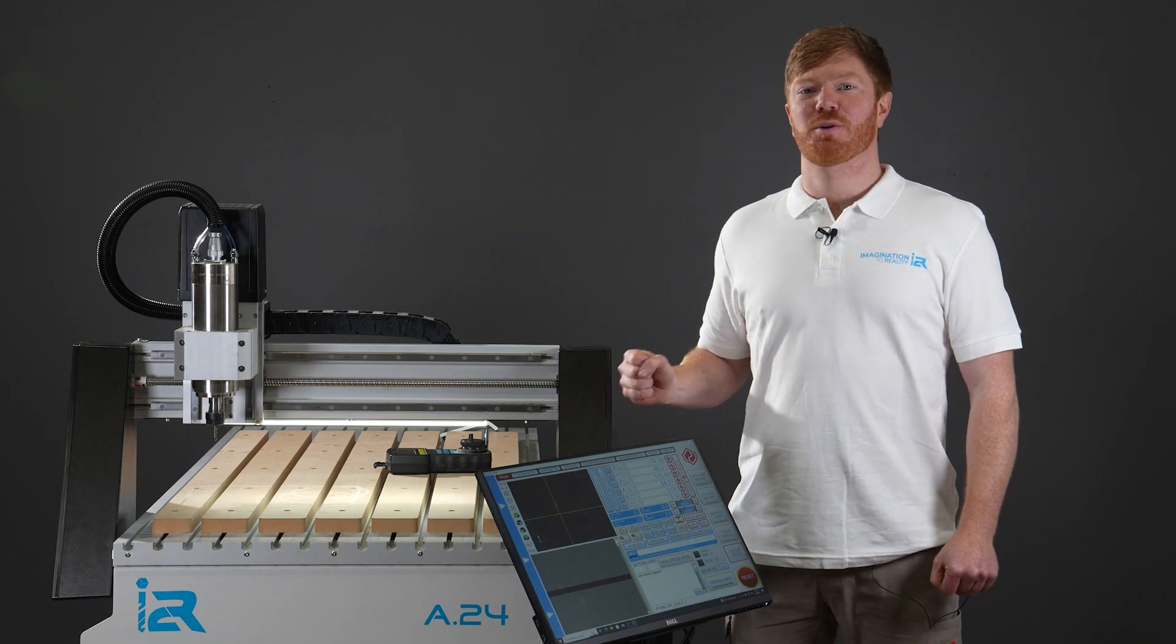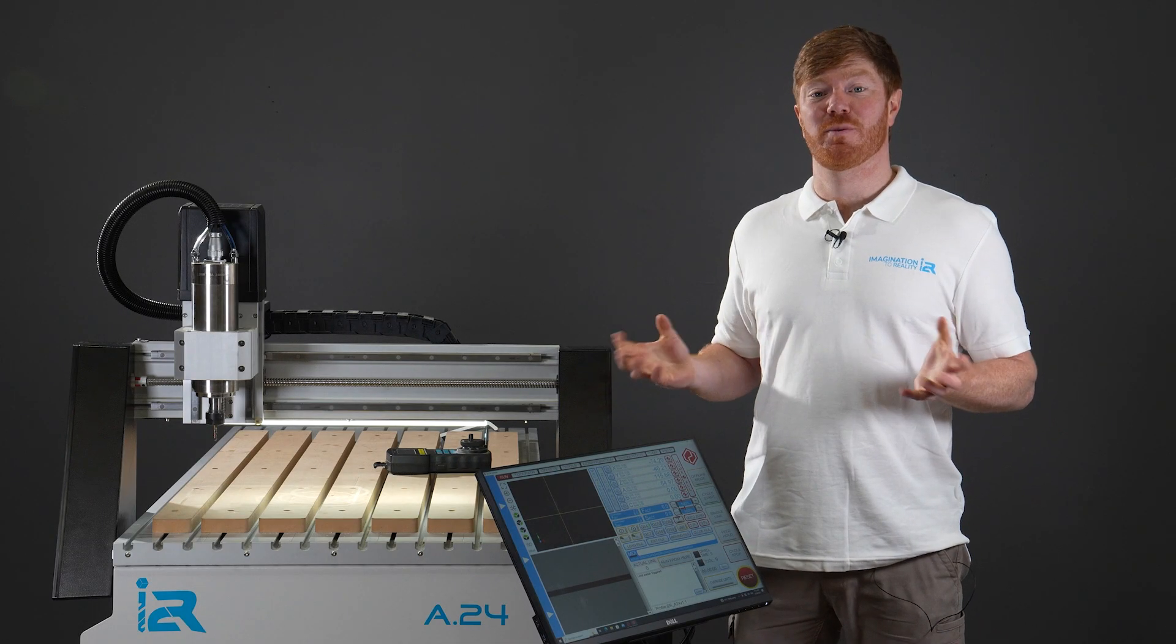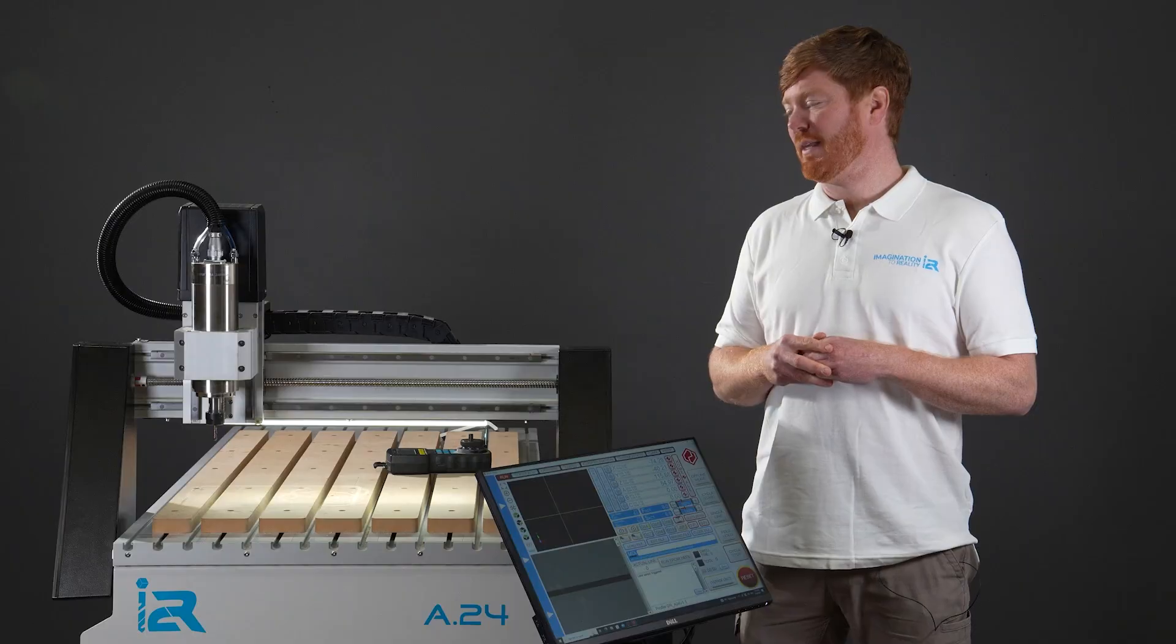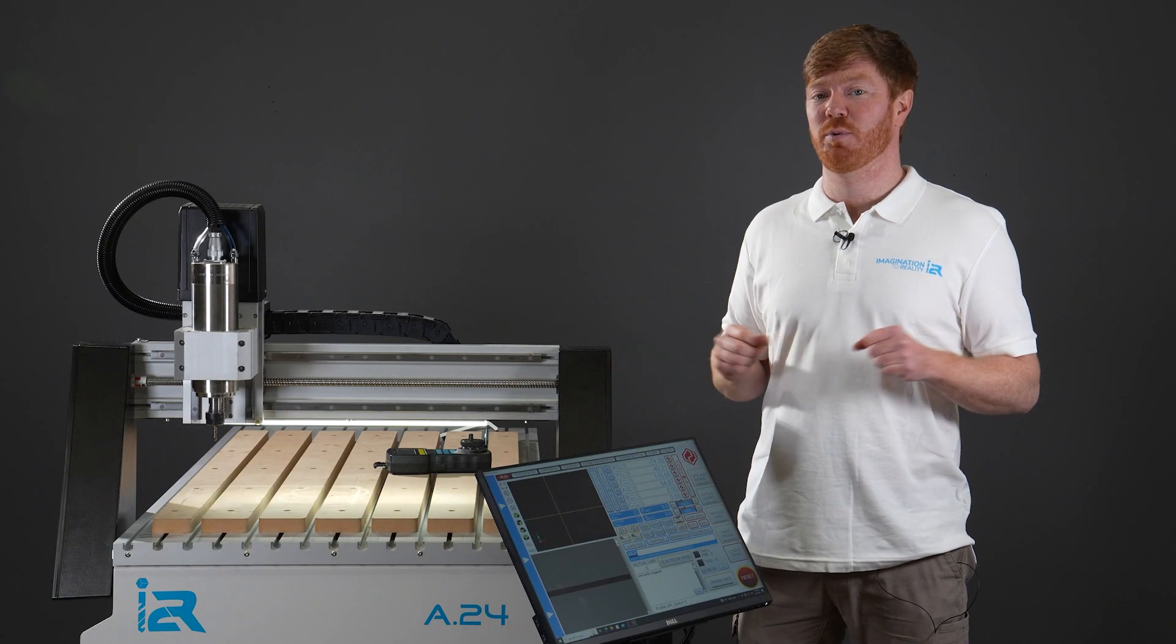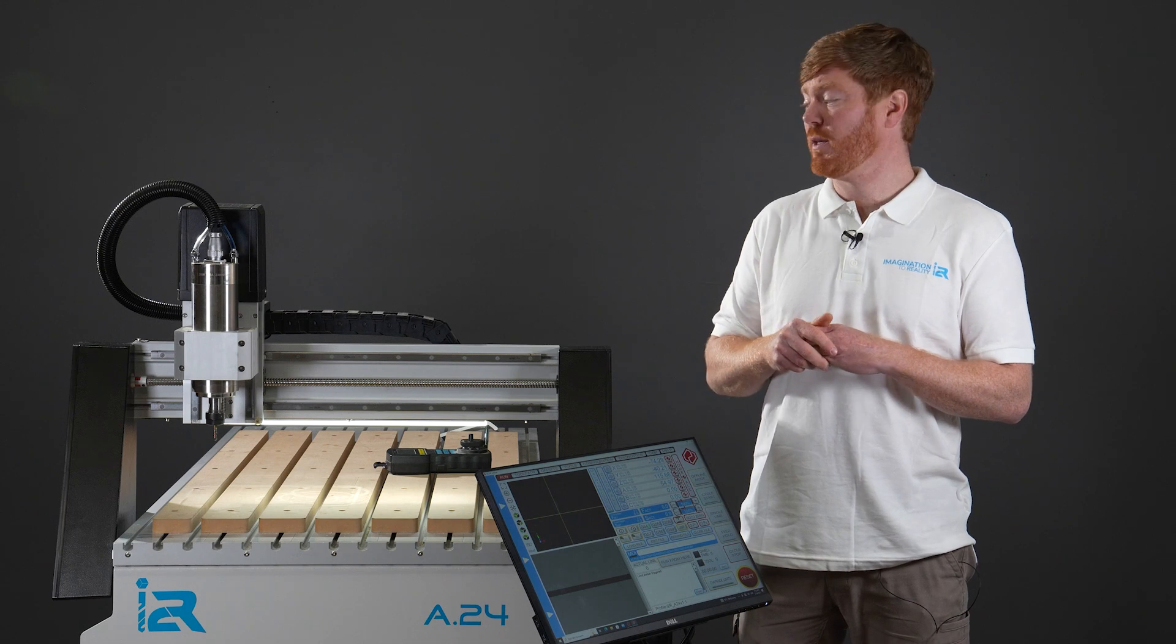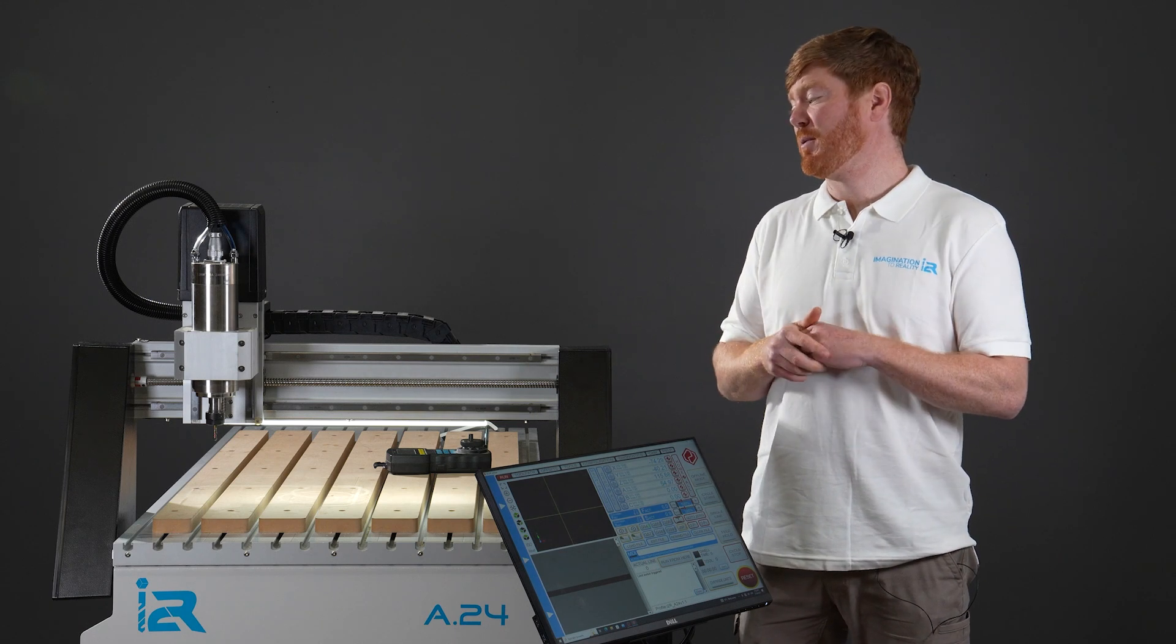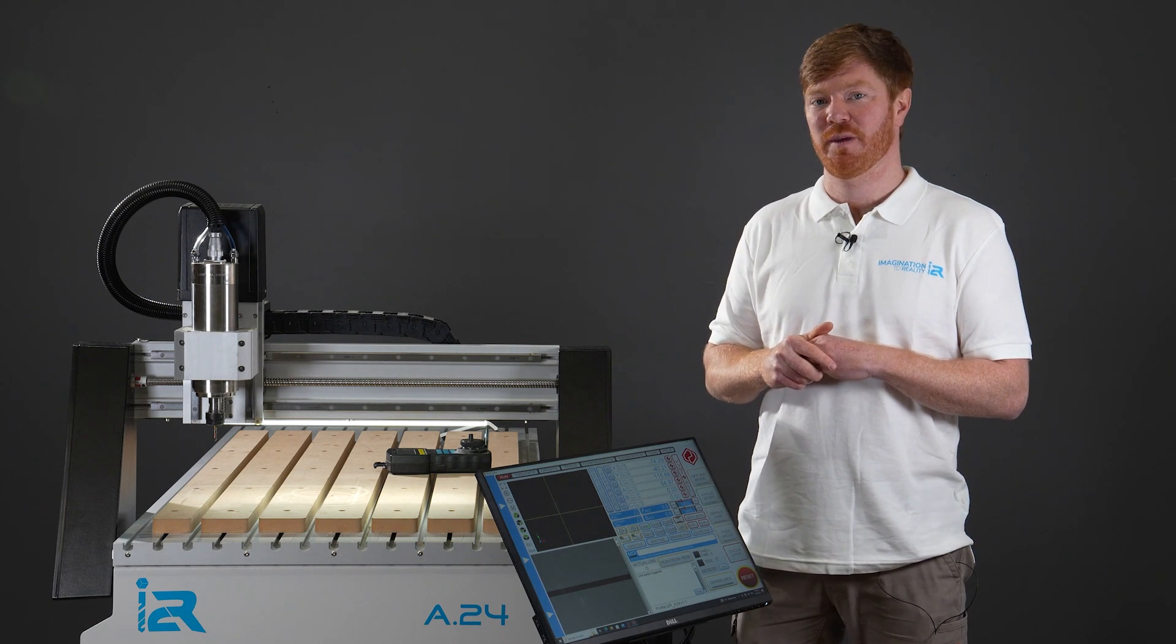This is Barry from i2R CNC and in this video we're going to go through certain reasons why your spindle may not be working. This is a common call we get through the support lines when users panic, thinking they've broken the machine.